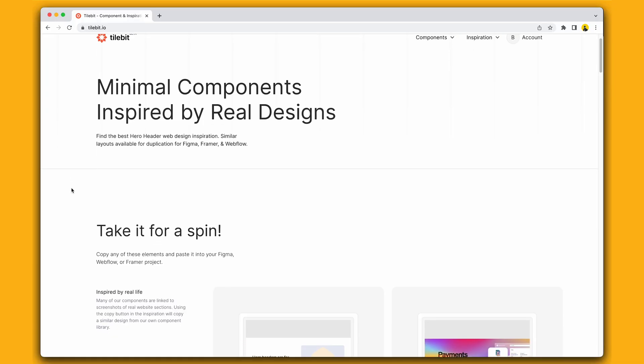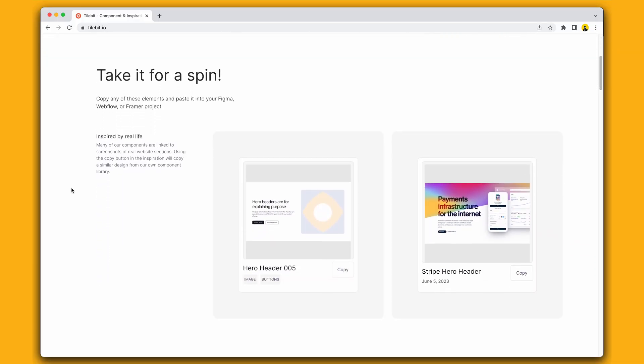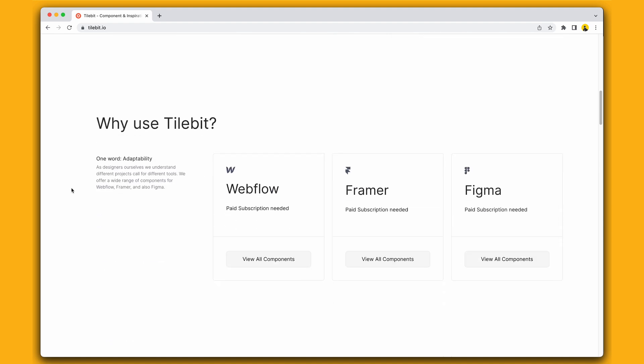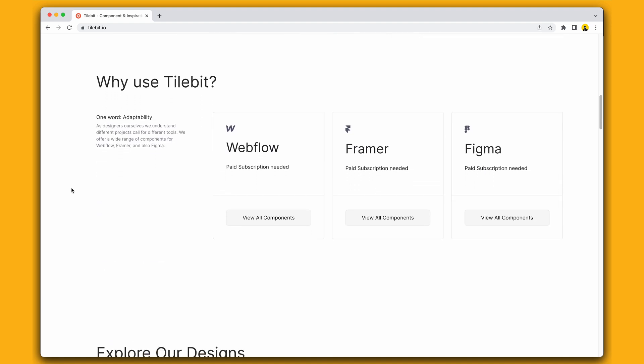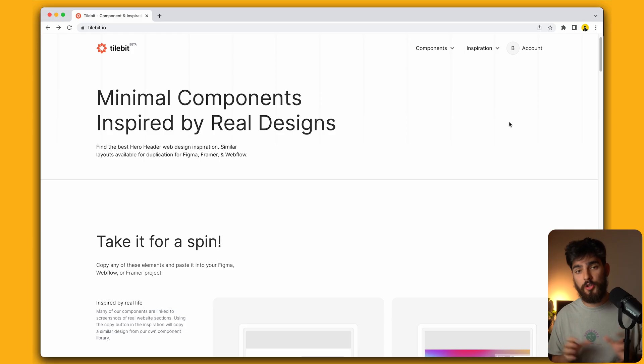This is Tilebit, a component library that I created with over 500 designs. Not only is this a component library, but it also features a massive inspiration library with over 1,000 screenshots of real-life website sections to help you when you find yourself looking at that blank canvas.